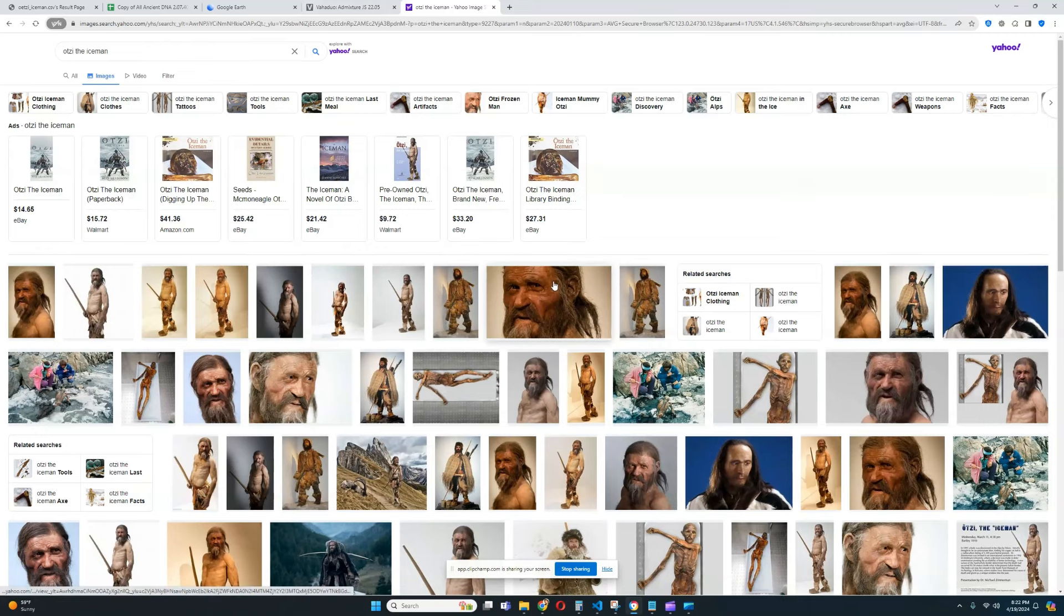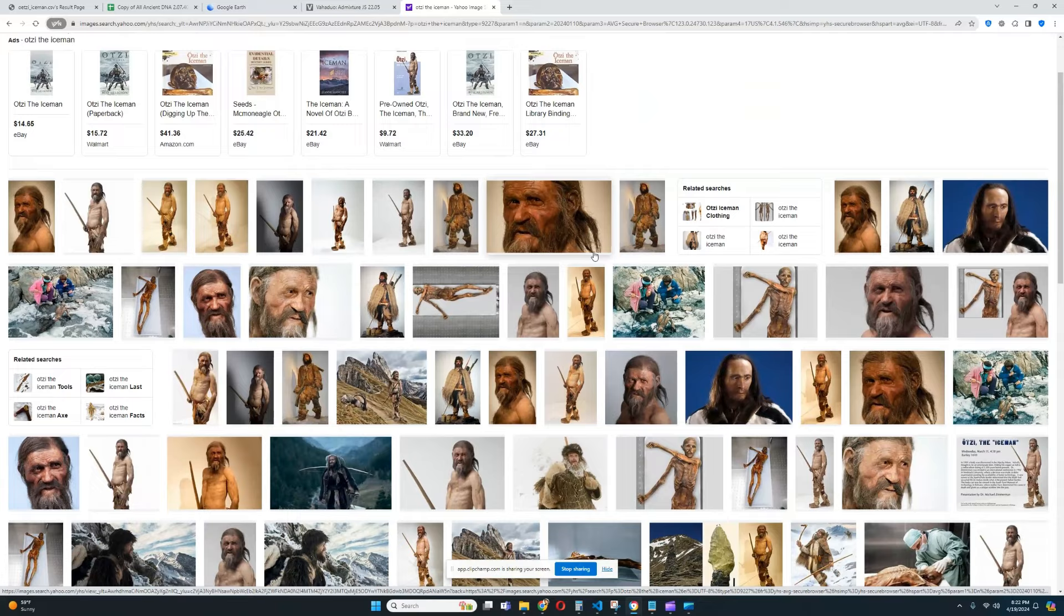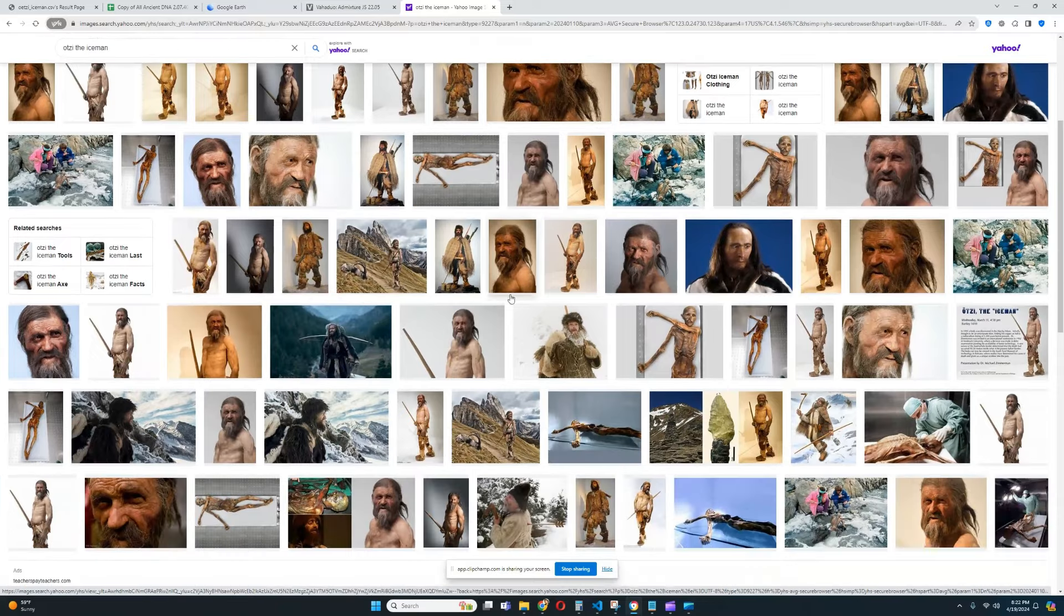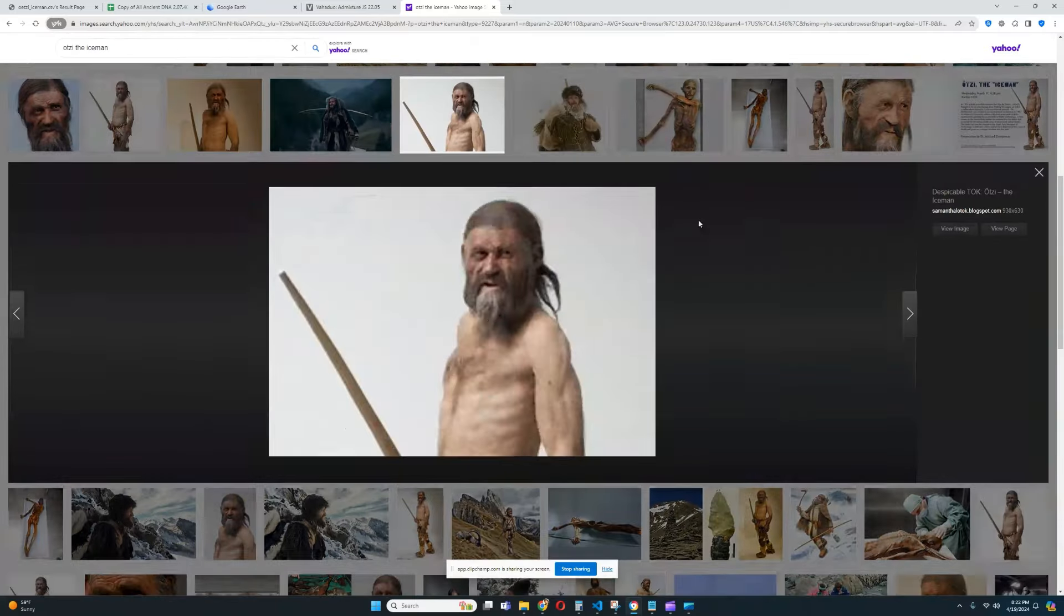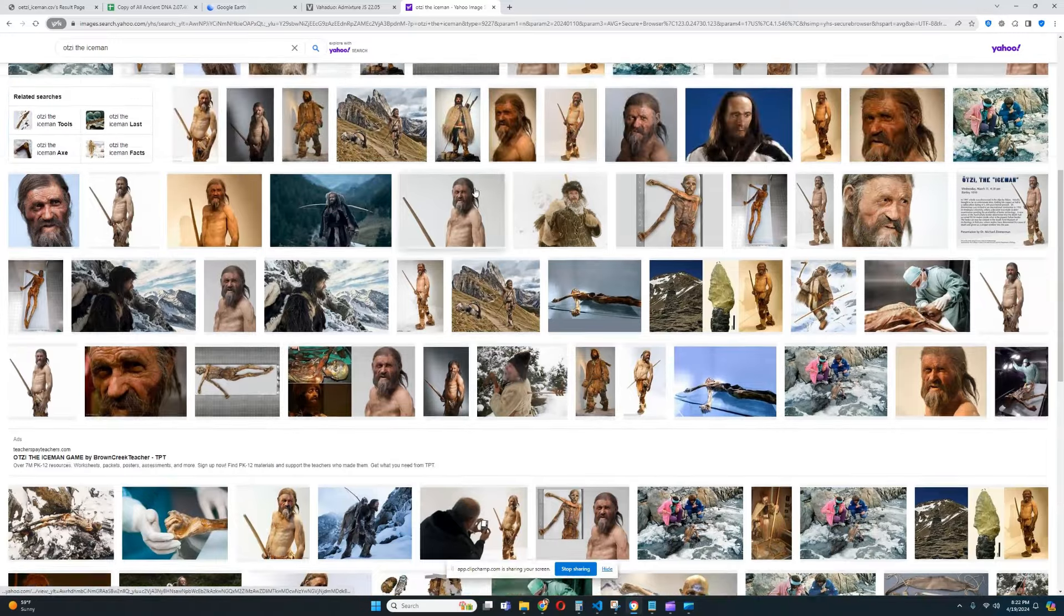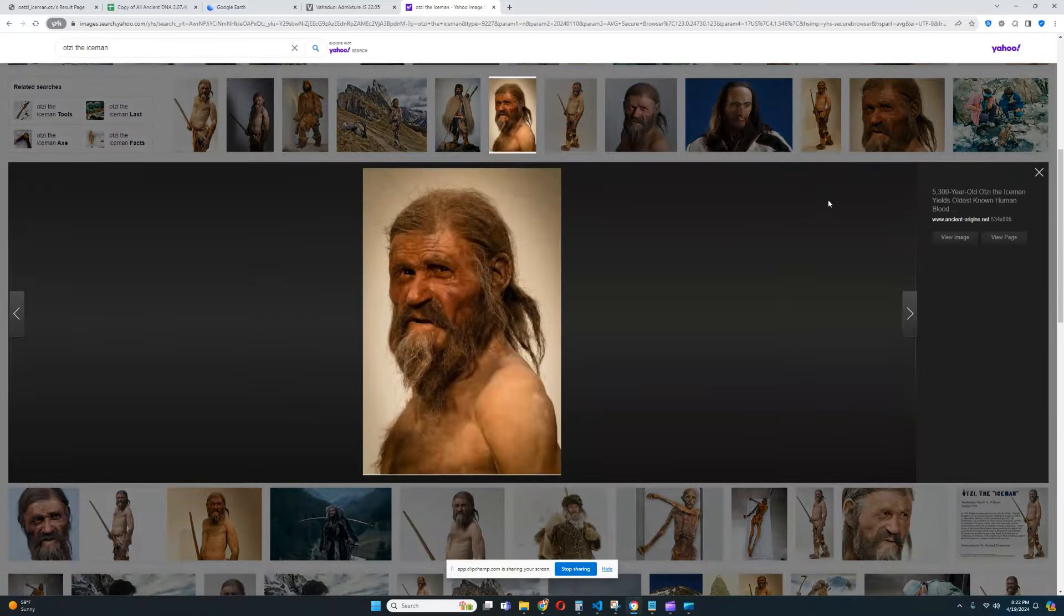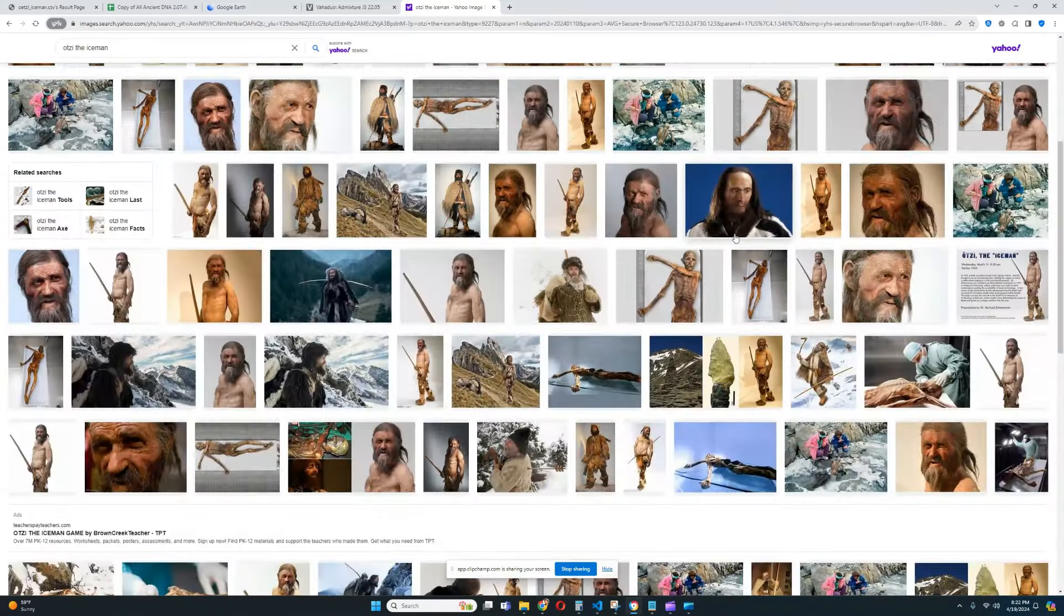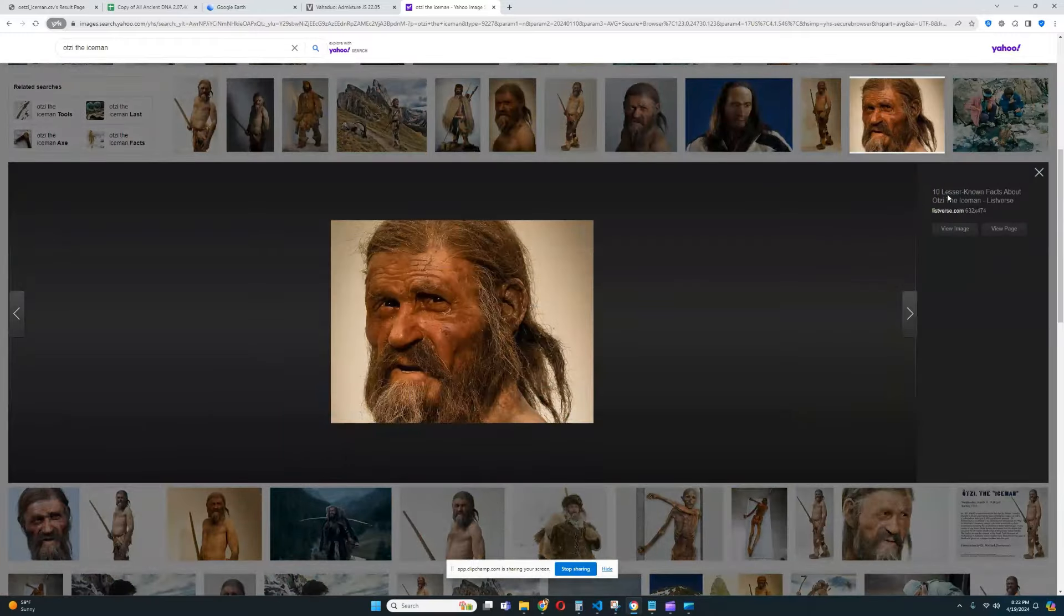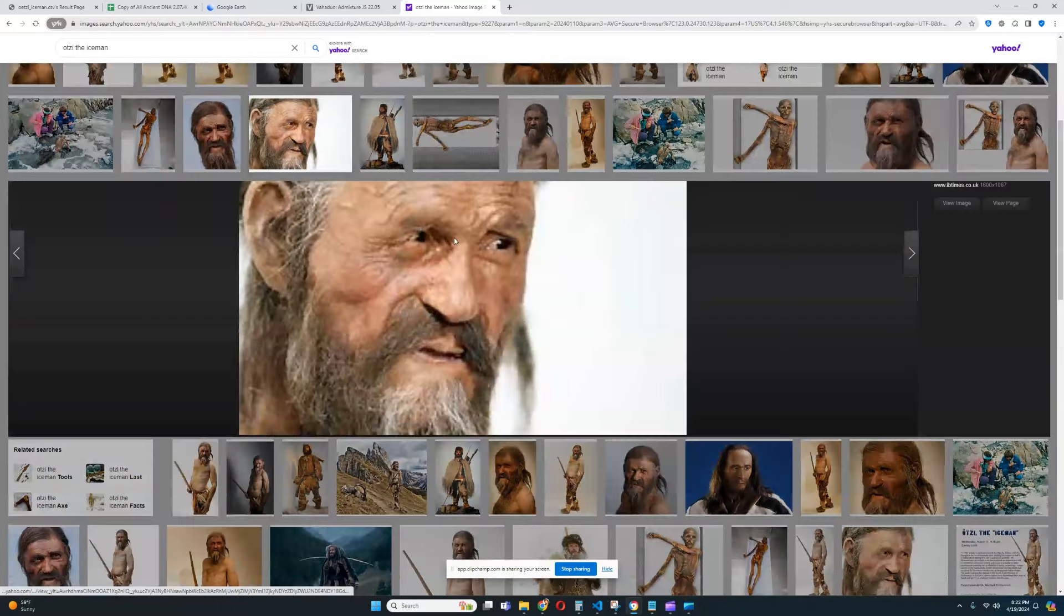There are some actual reconstructions of Ötzi the Iceman. All of them look sort of like this, looks very, very interesting. Kind of looks like an old Irish-looking guy, very rugged with a big beard and kind of sort of very archaic-looking guy.